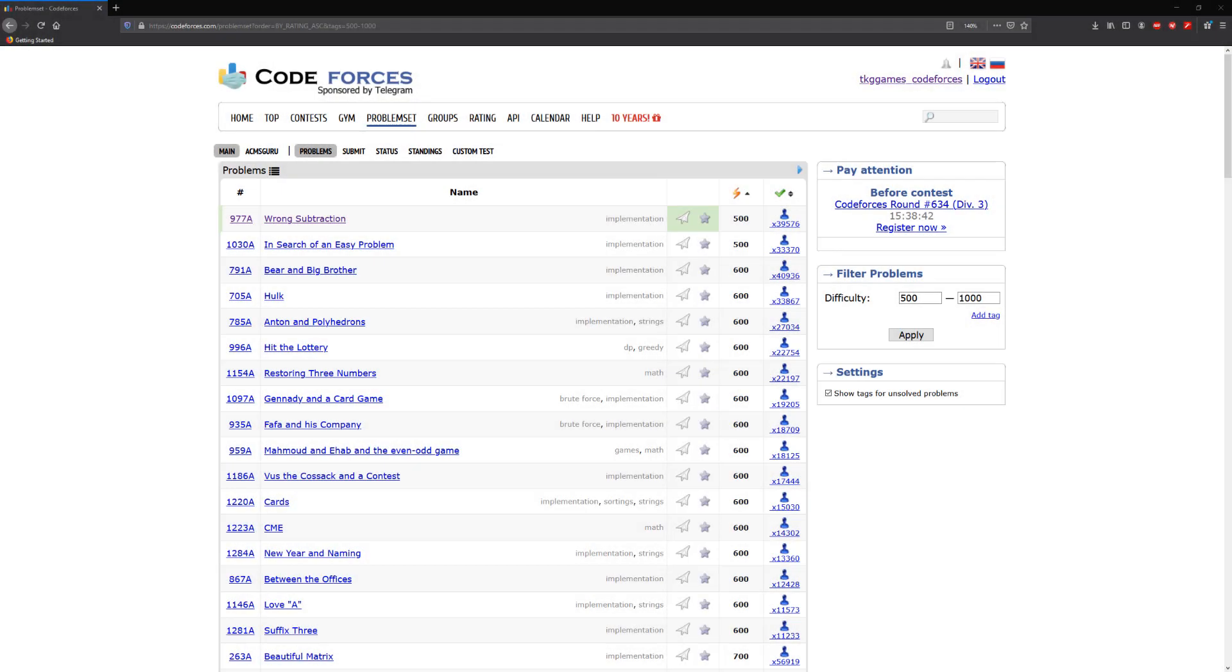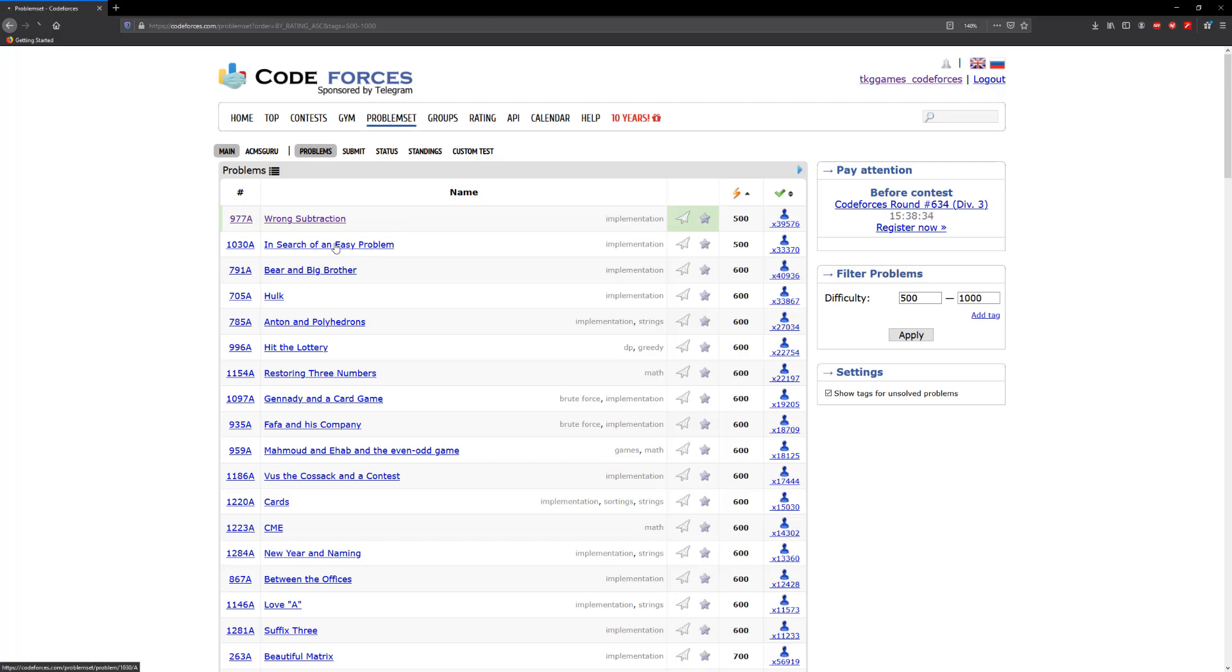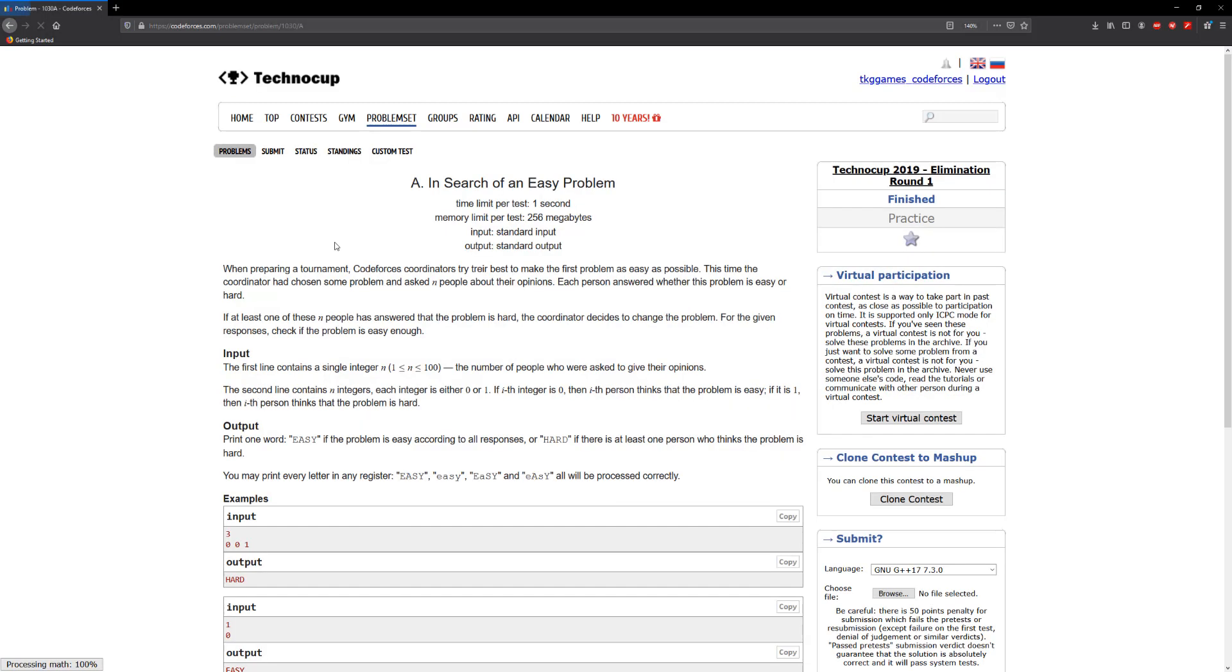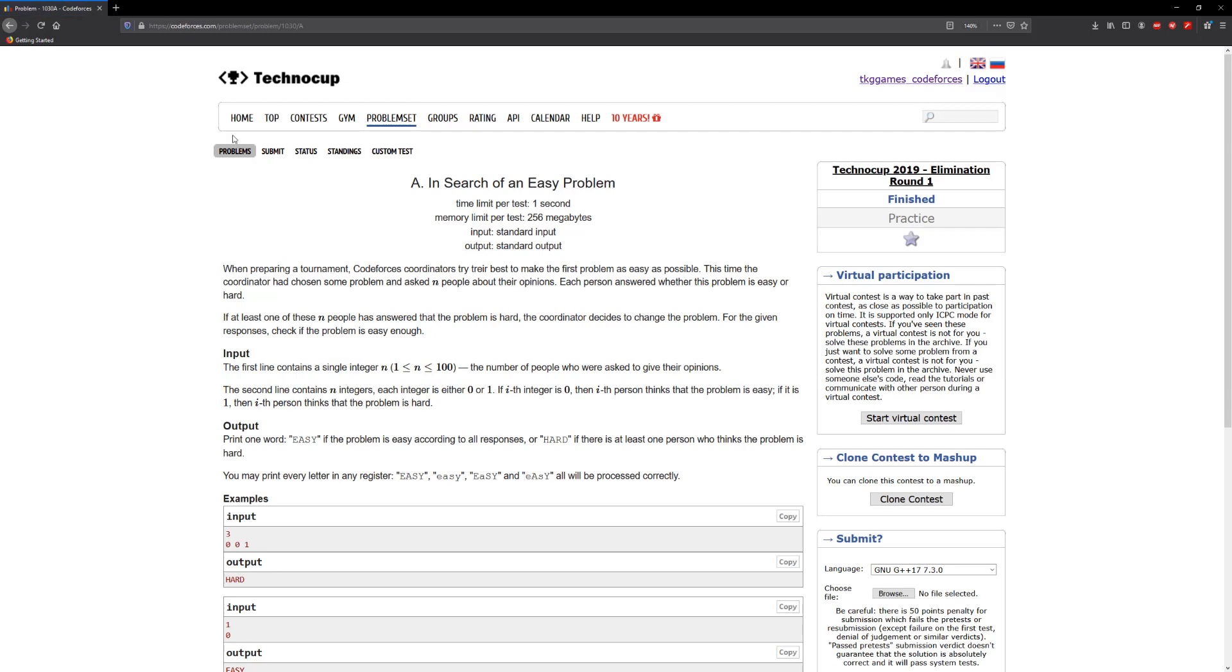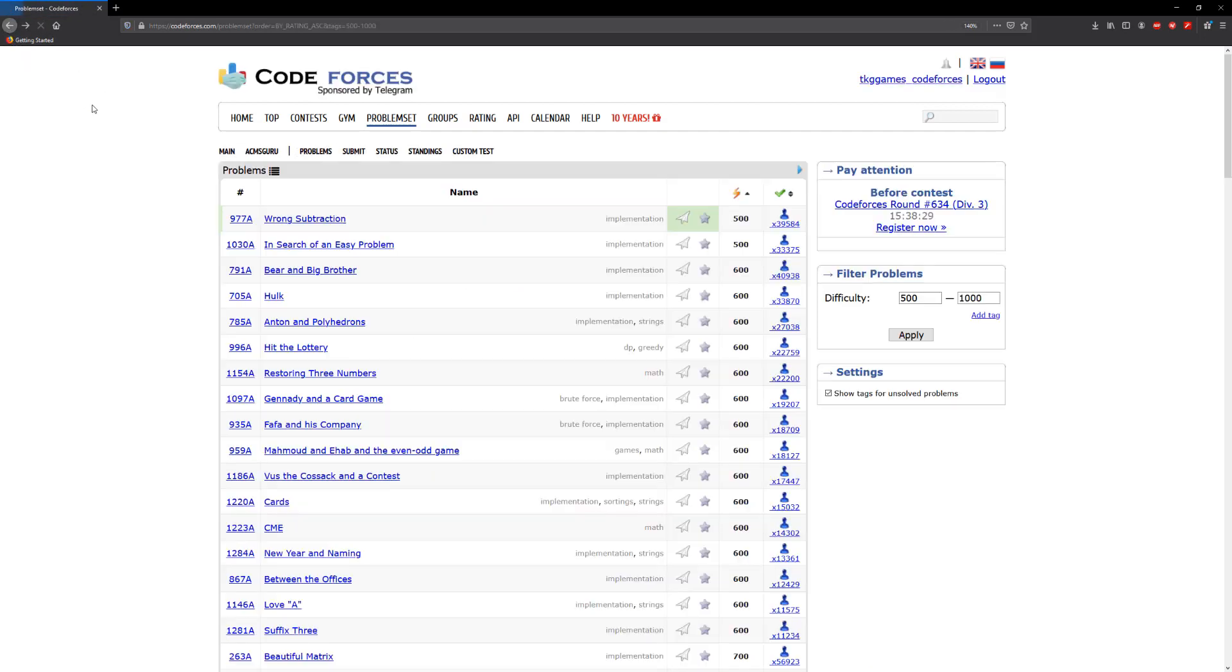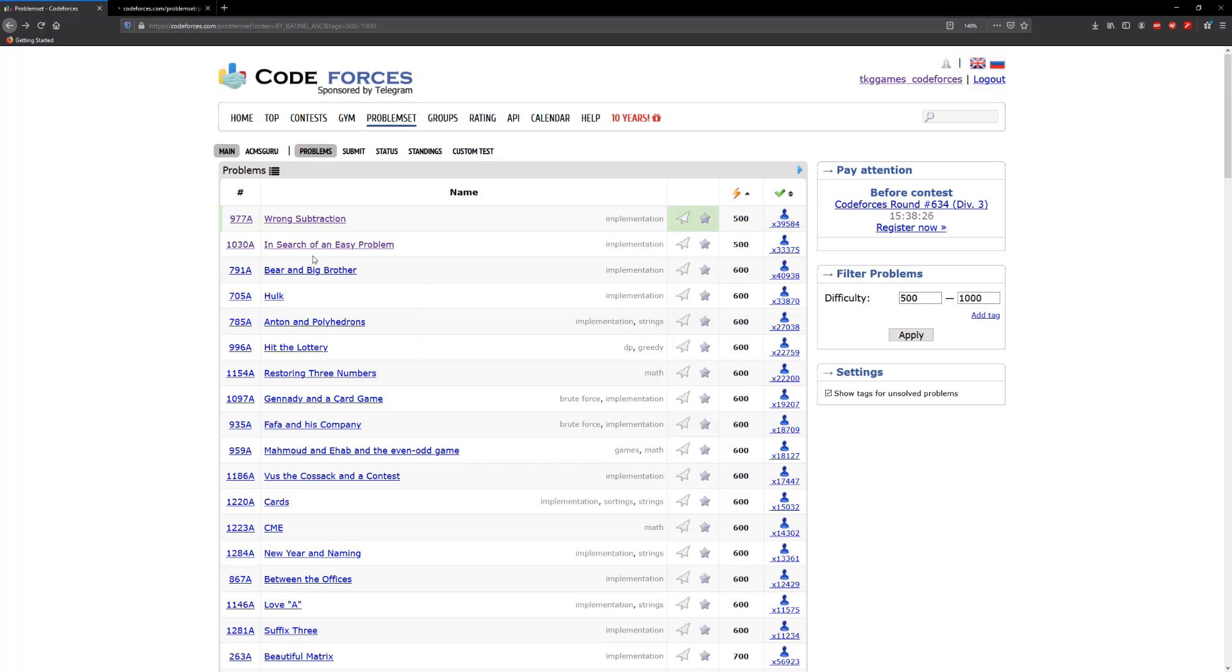Hello guys, welcome to another video. We're going to dive into the next problem on Codeforces, which is 'In Search of an Easy Problem.' I'm going to open up a new tab; it's just easier to keep this sorted this way.